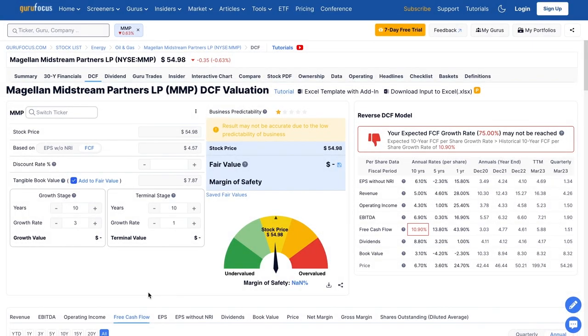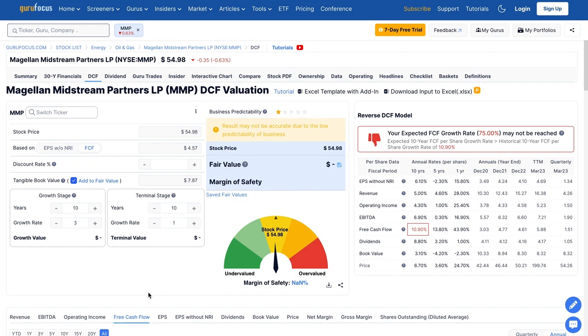To get a more concrete price estimate for Magellan Midstream, we're performing a discounted cash flow analysis. A DCF analysis is based off the predictability of a company's free cash flows. Like any model in any discipline, its outputs are sensitive to its inputs. As our inputs, we're starting with an average of Magellan Midstream's three-year free cash flows.